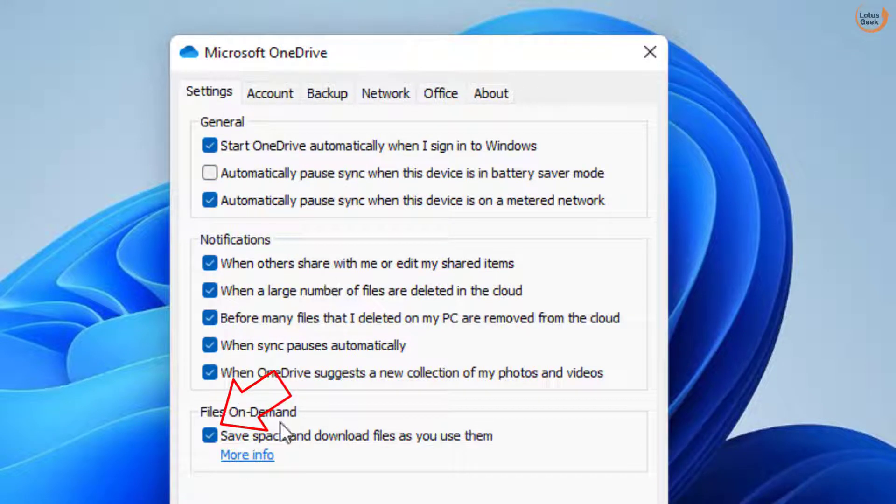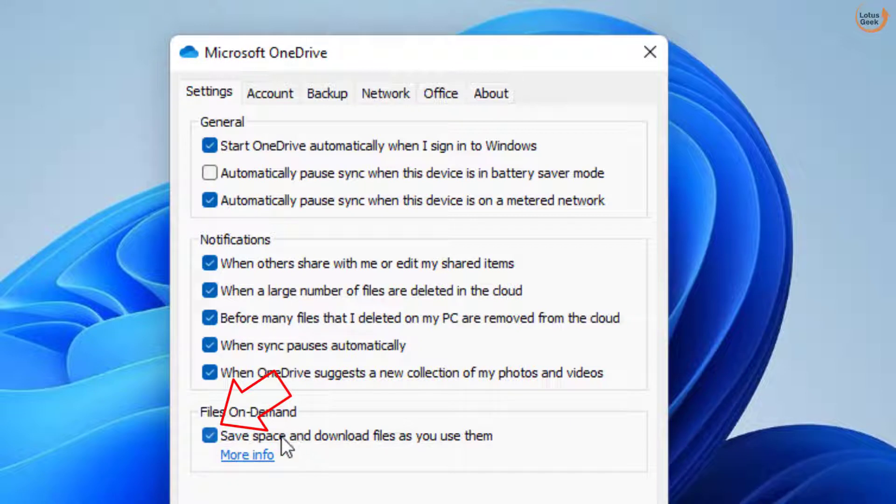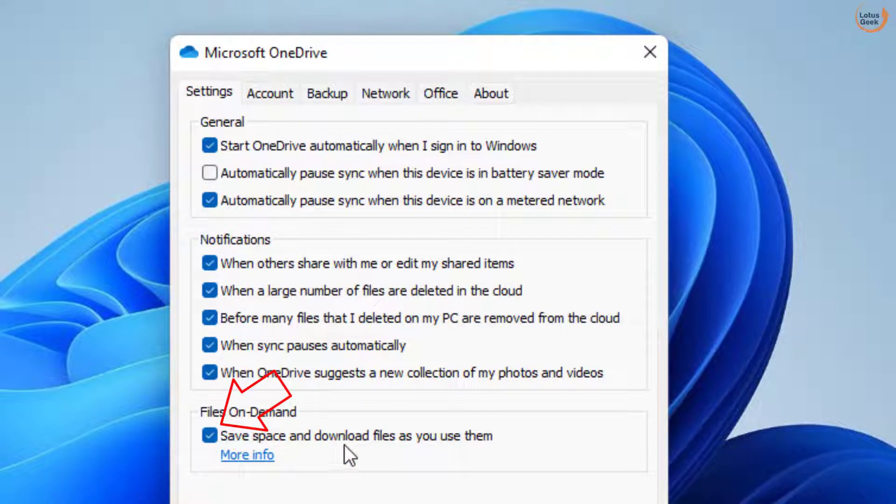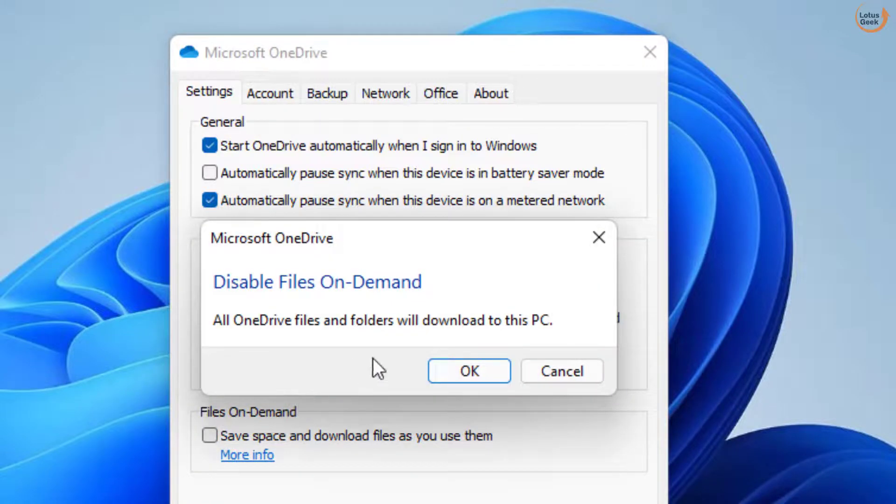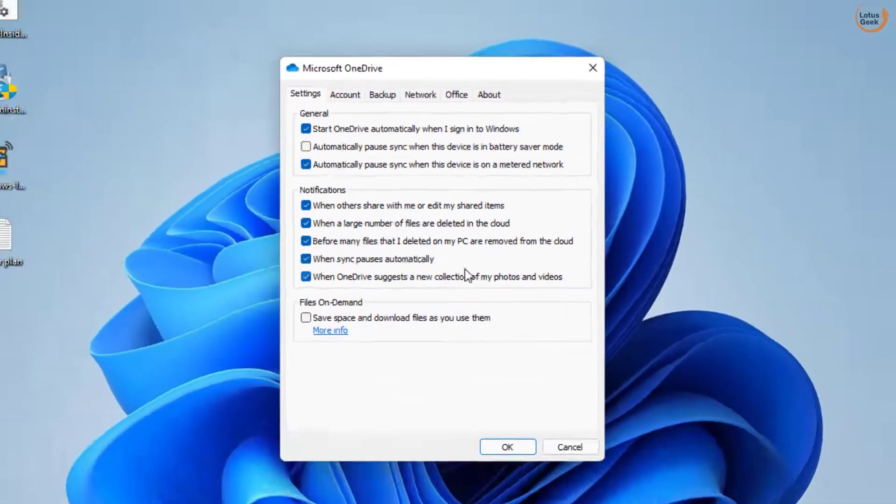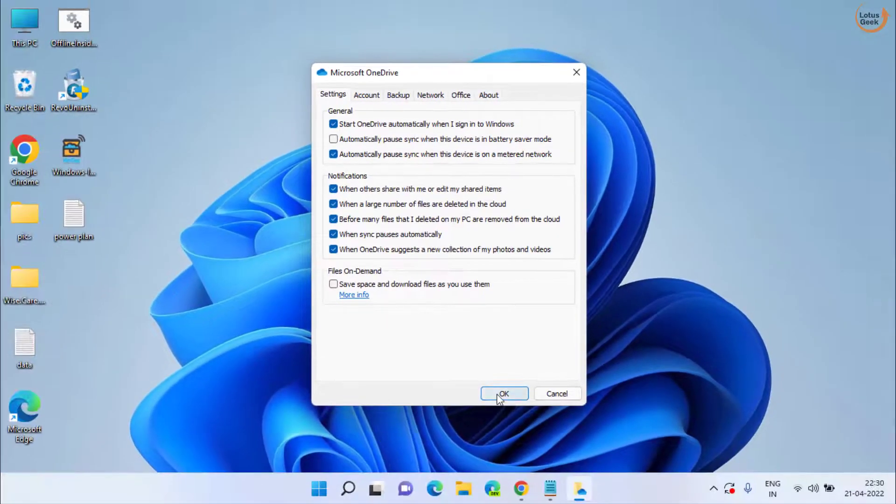Next is under File on Demand option, uncheck the option Save space and download files as you use them. Hit the OK button. Now OK.